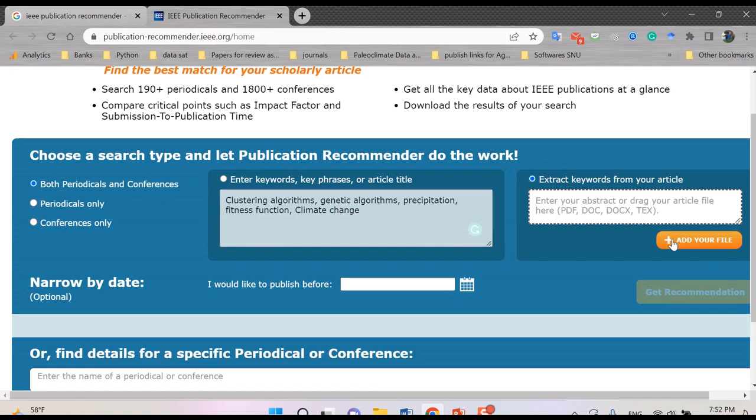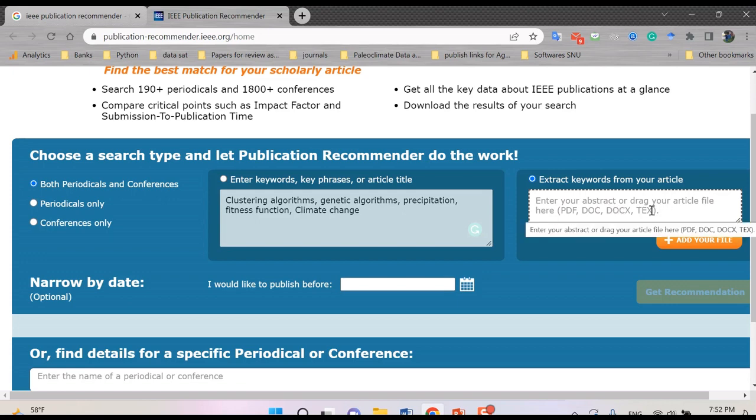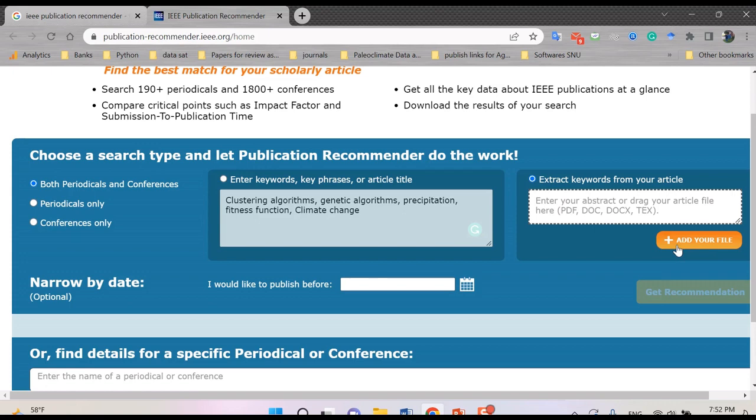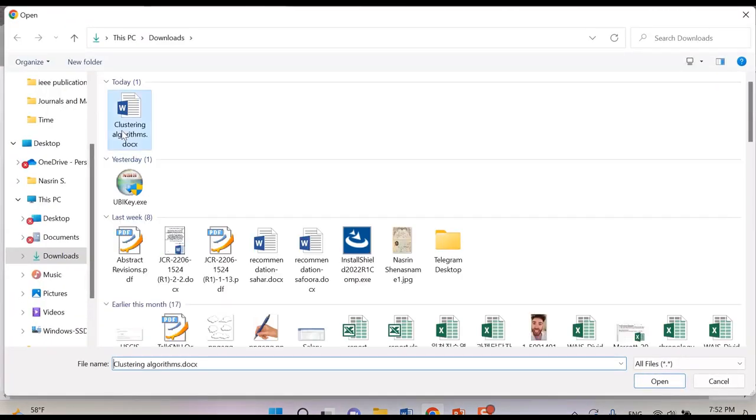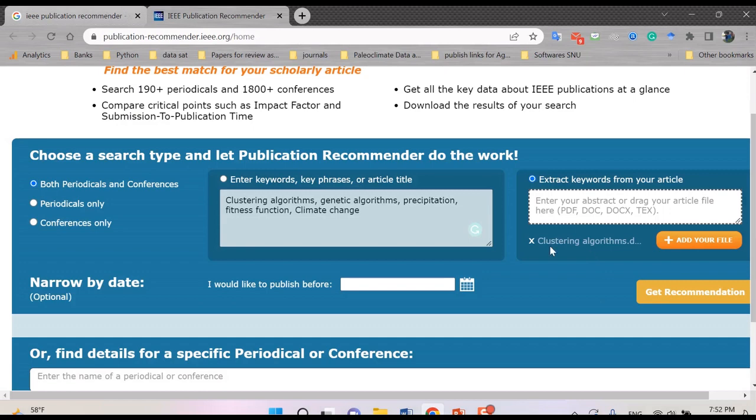When you select this one, you can see that it would be deactivated. So by clicking this icon here, you can enter your abstract or drag the file that you want, that you put it before as the abstract or the keywords of your paper. So to add your file, you can add it or maybe drag it. I put it here and add the abstract.